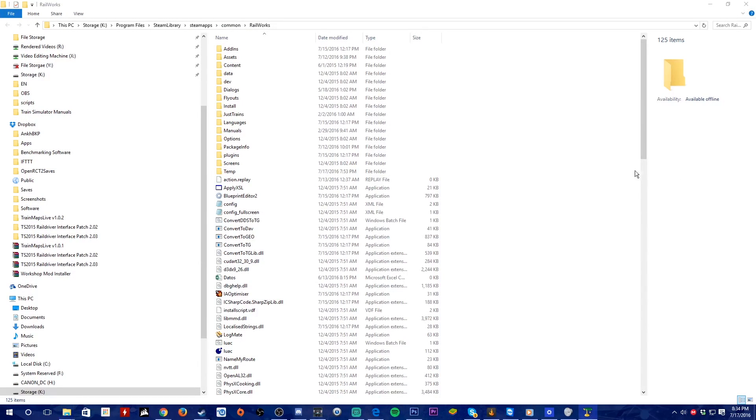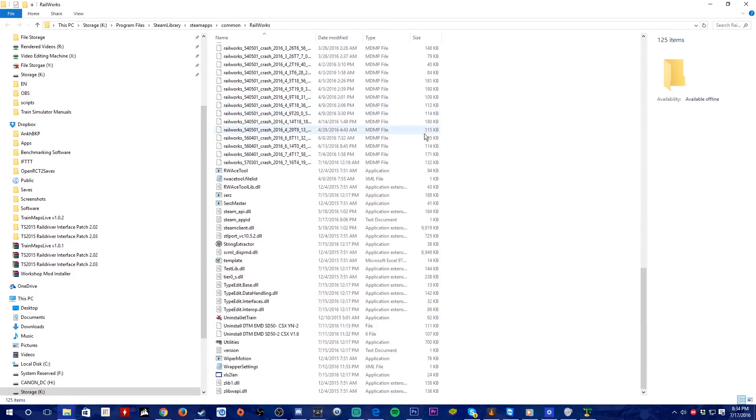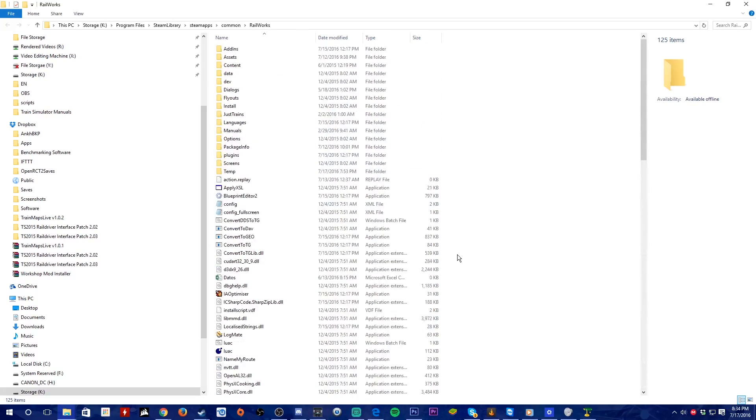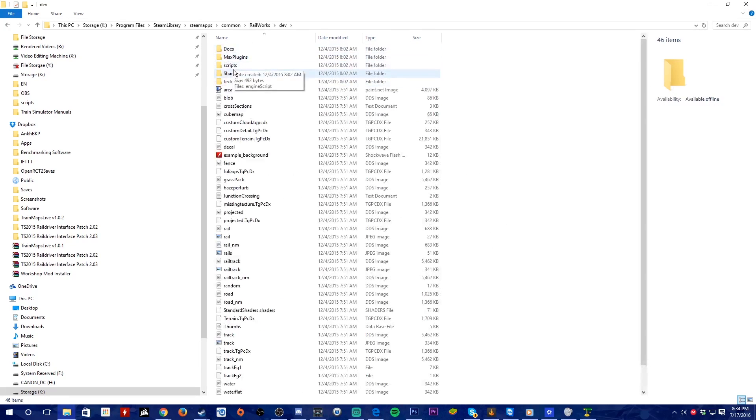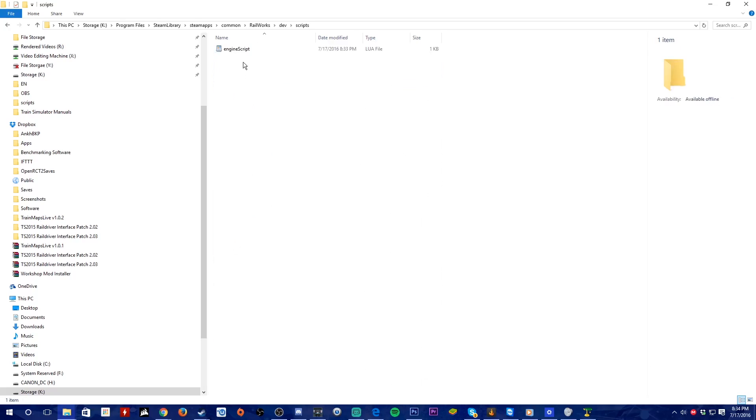Now you get a window with your Train Simulator directory. You may go to dev, scripts, and then finally engine script.lua.